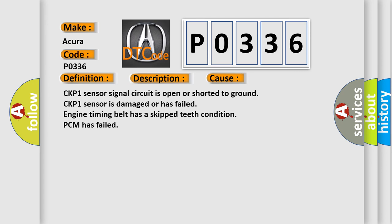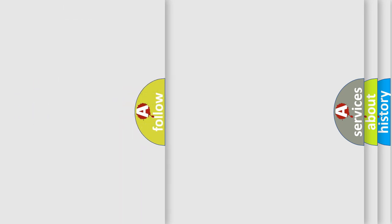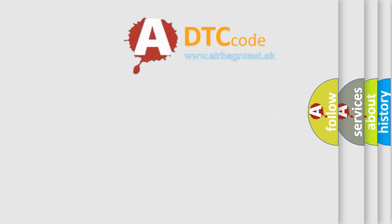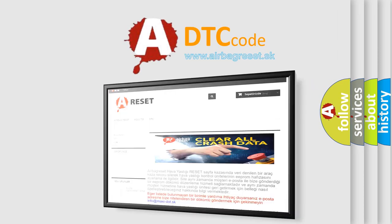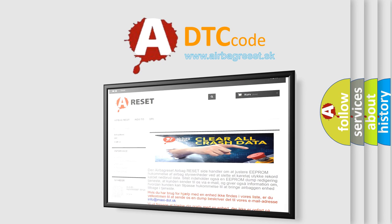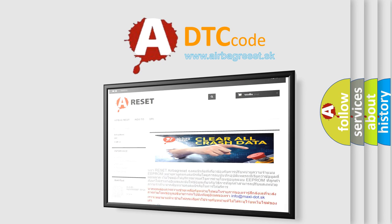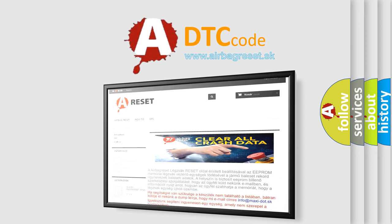The Airbag Reset website aims to provide information in 52 languages. Thank you for your attention and stay tuned for the next video.